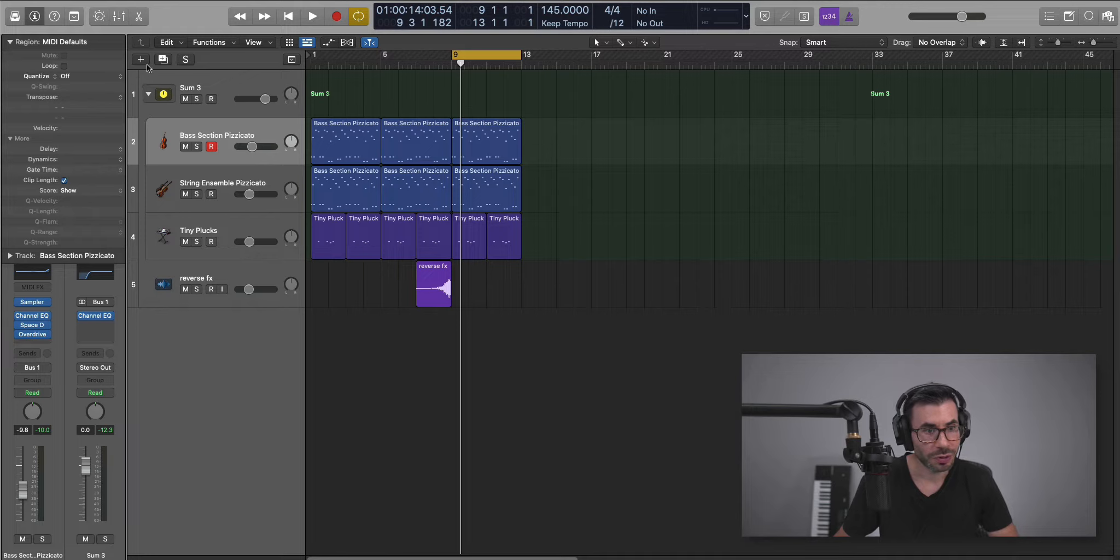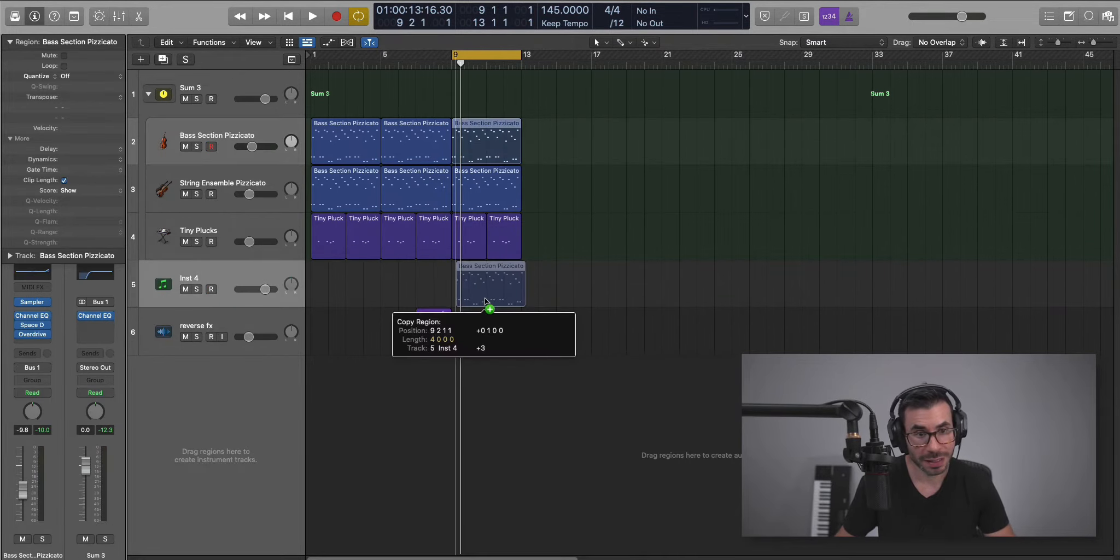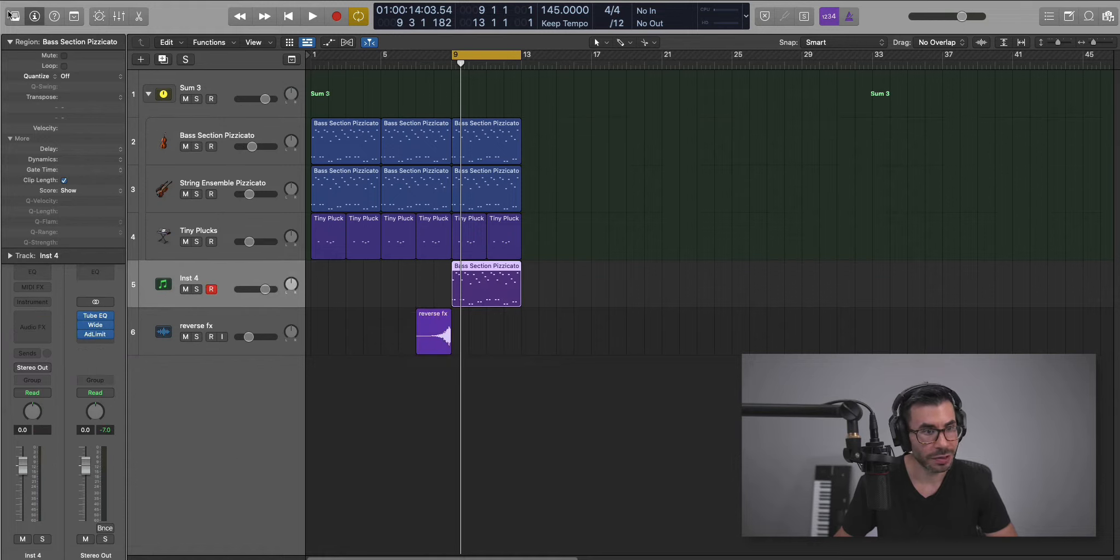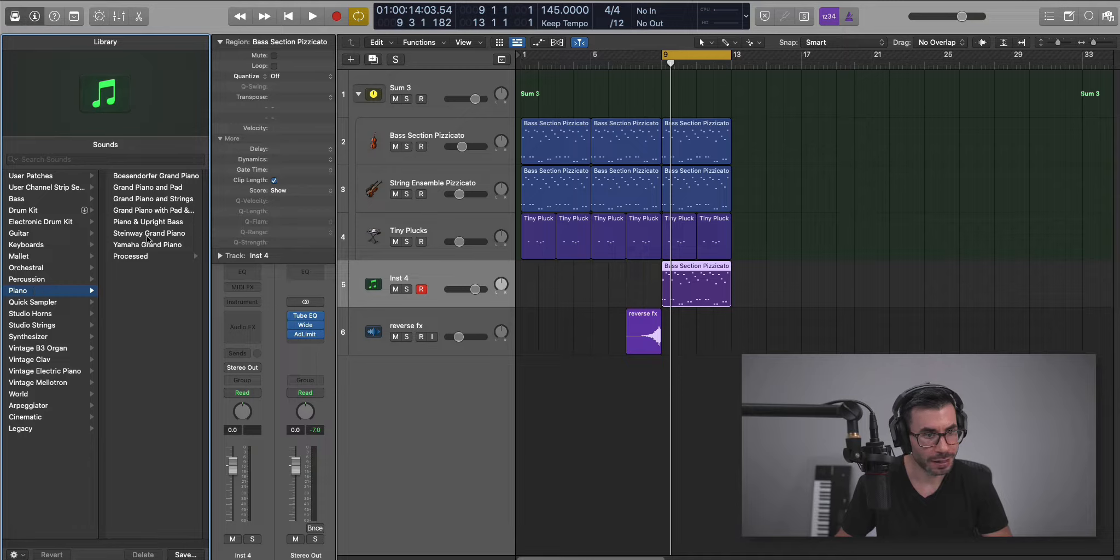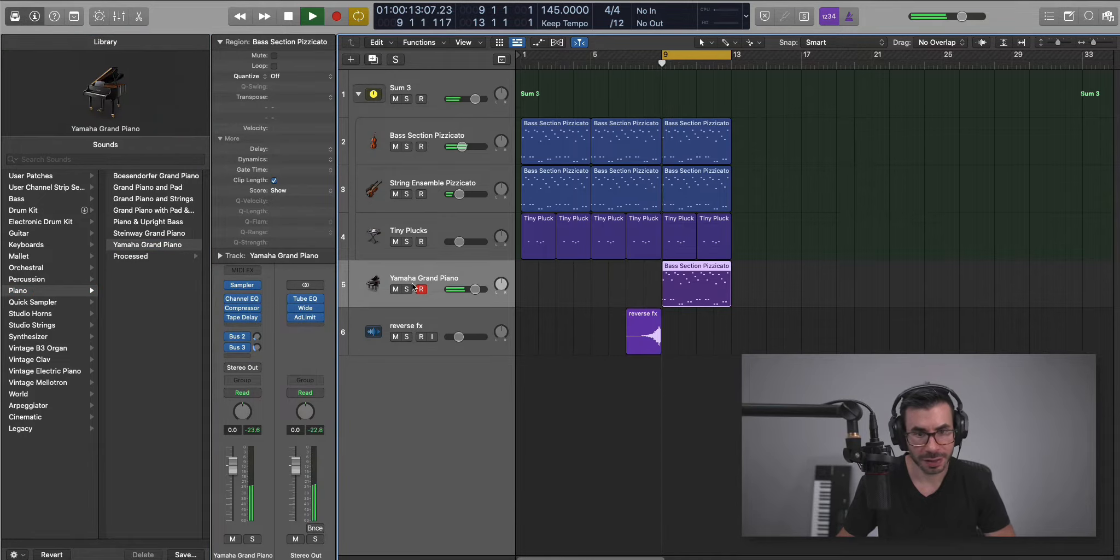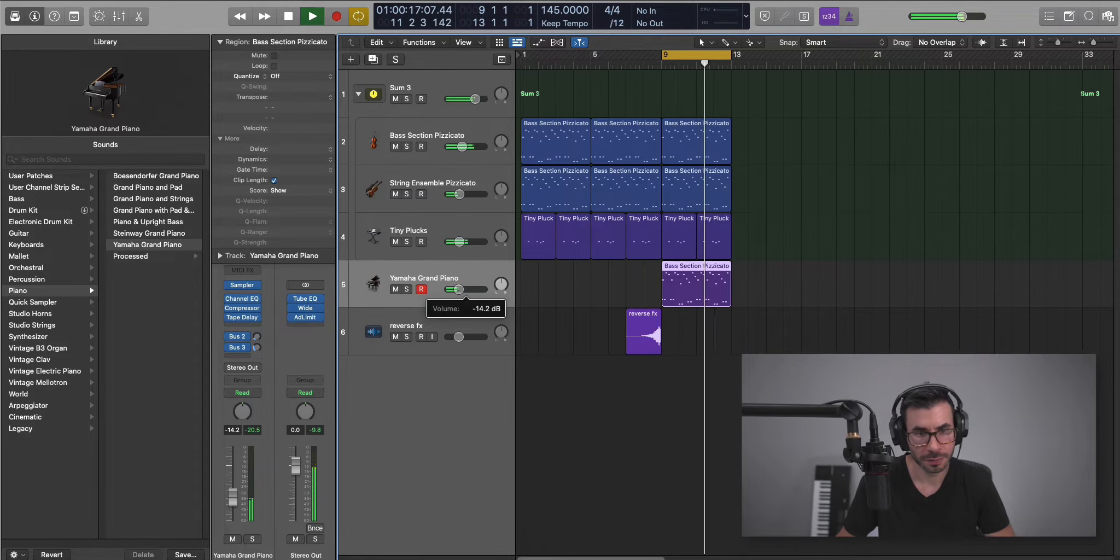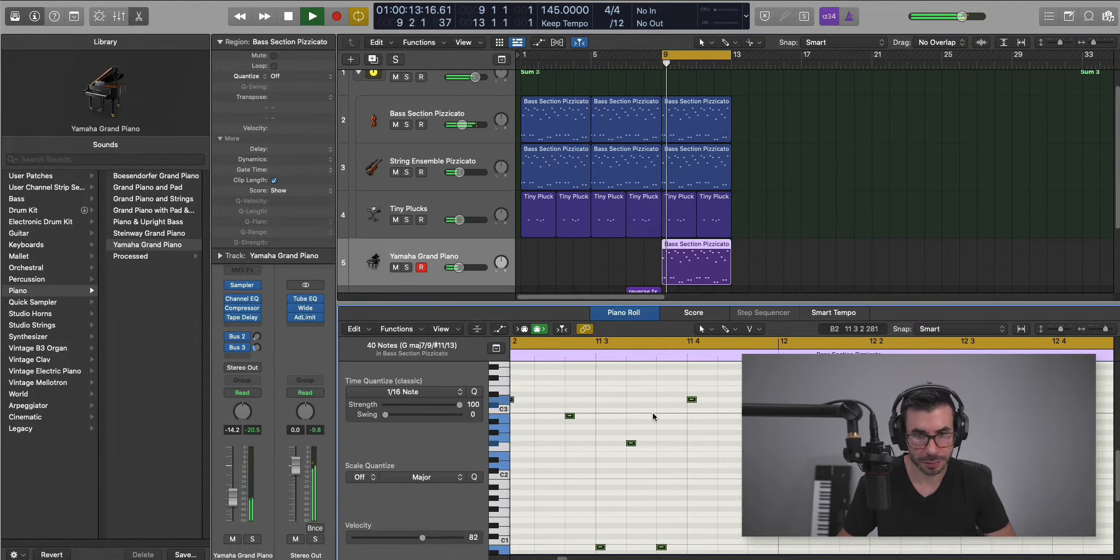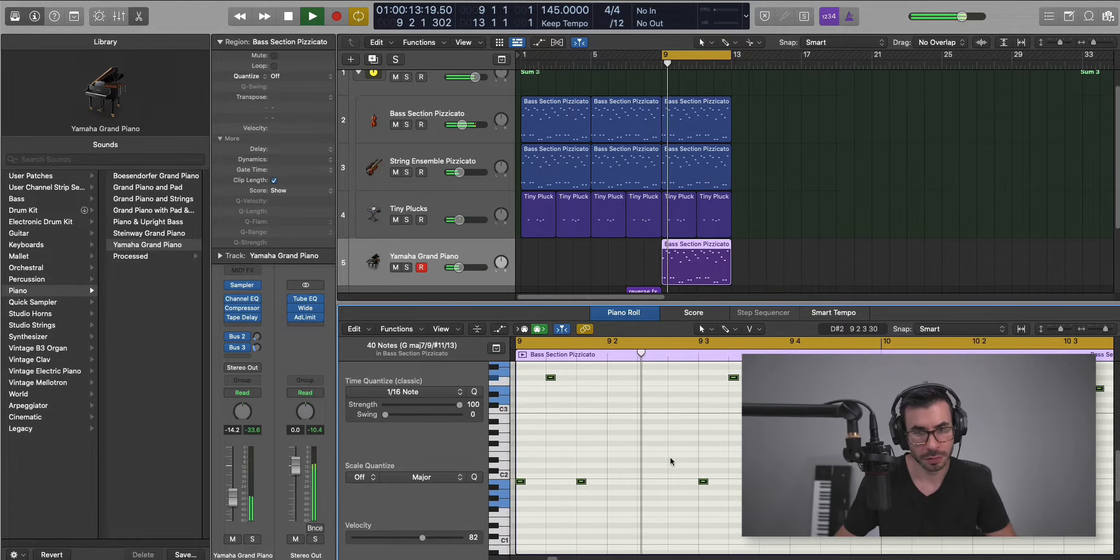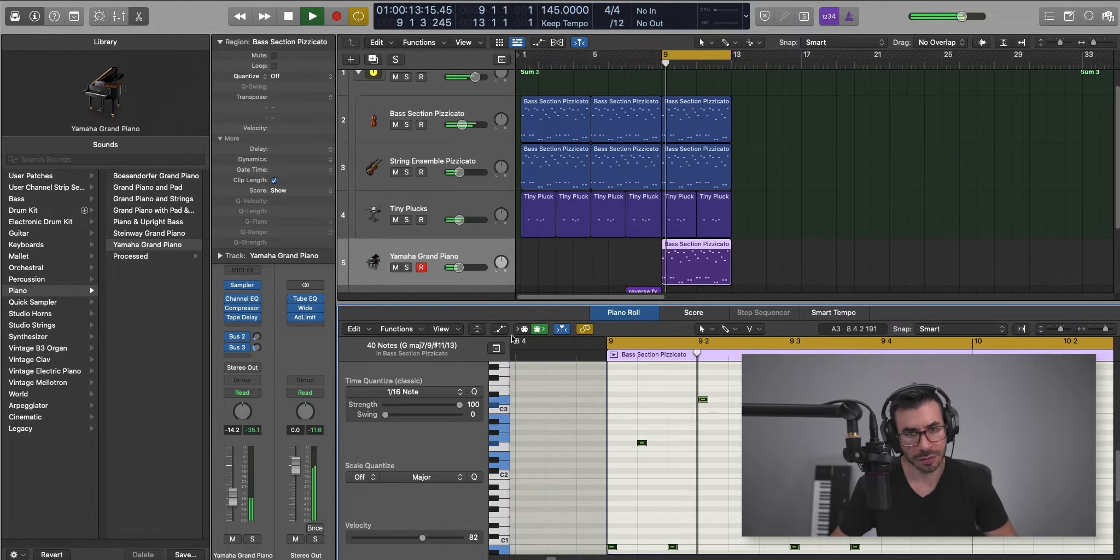Duplicate that over, and we can work on this section over here. We're going to create a new software instrument track and copy down, once again, the same pattern. For this, we're going to bring in a piano, and it's just going to layer up that string sound. Go to piano and bring in the Yamaha grand piano. Let's put it in the background there. We'll leave it like that.